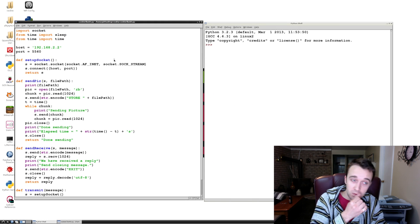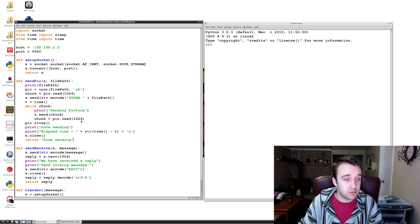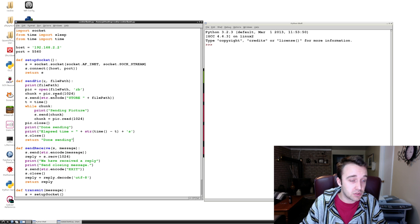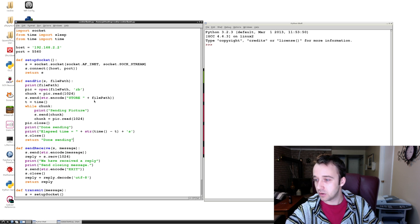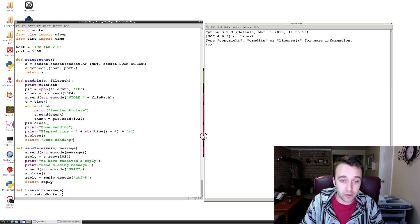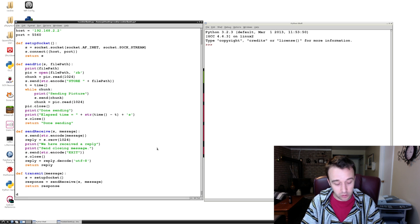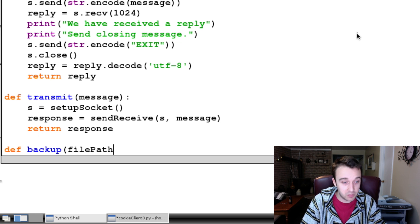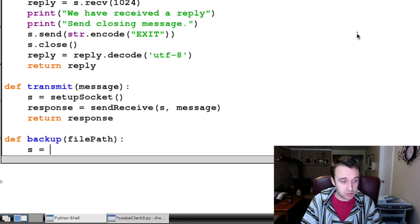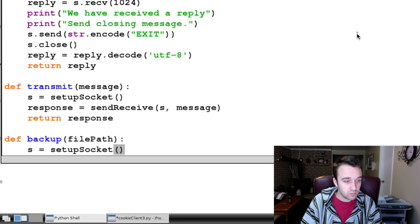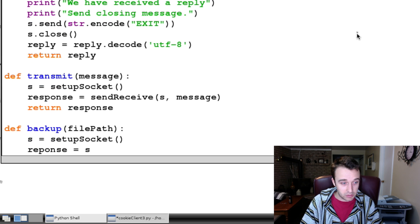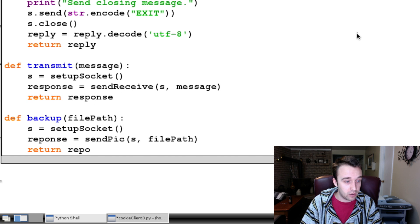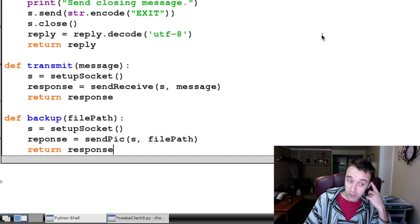This is a trivial example — it won't keep the socket up and running like before because this is nice and quick and I want to keep the video concise. The last thing we need to do is figure out how to execute this send_pick function. We're going to create a new function called backup. What are we going to back up? We're going to back up the file path — the picture. Backup just sets up the socket, and then our response is simply send_pick, passing in the socket and the file path. Finally, we return the response — similar to transmit, except this time we're backing up a picture.